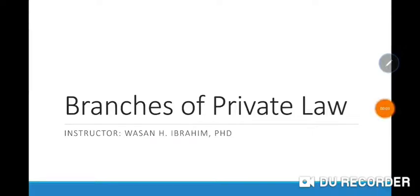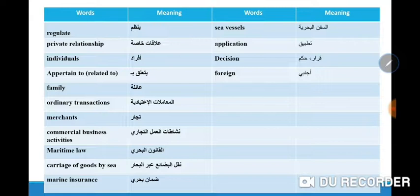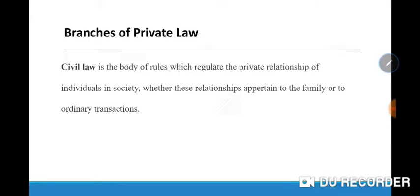Hello there, first-year students. Today we have the branches of private law — Furu' al-Qanun al-Khass. We have four branches: civil law, commercial law, civil and commercial procedures, and private international law.